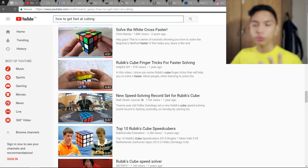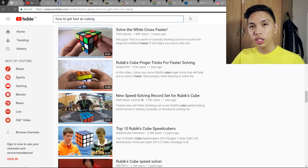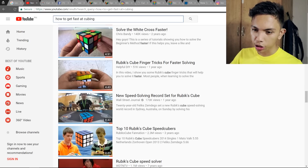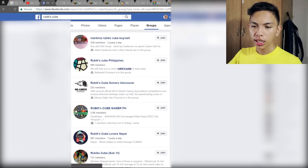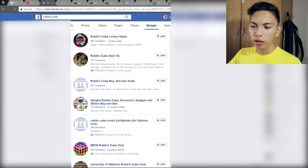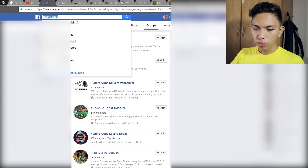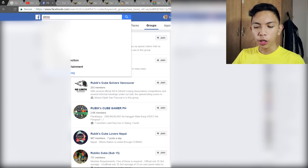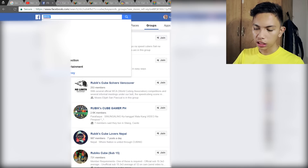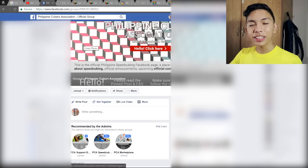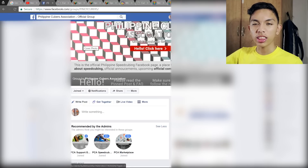Another thing speedcubers often forget is finding a community that shares the same hobby. In our case, that's the Philippine Cubers Association. There are tons of cubing groups on Facebook — you can find international and local ones. If you're a Filipino speedcuber, you should join the Philippine Cubers Association Official Group. All the links mentioned in this video will also be in the description below.